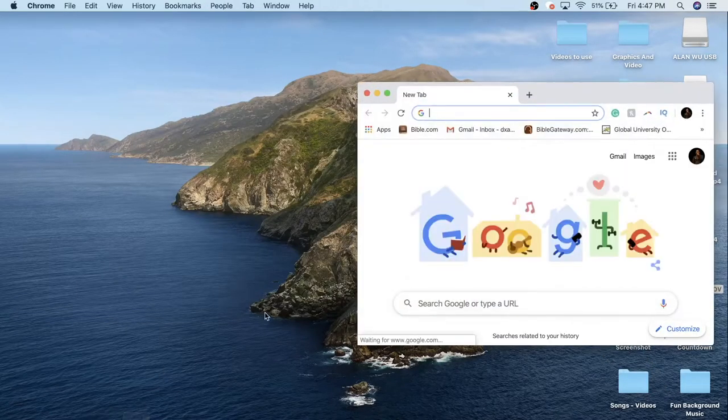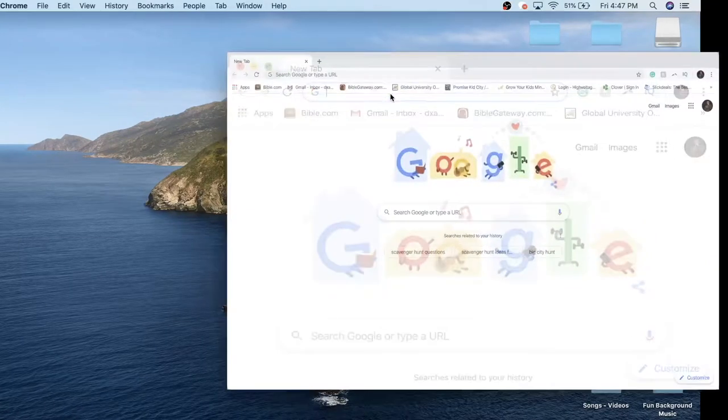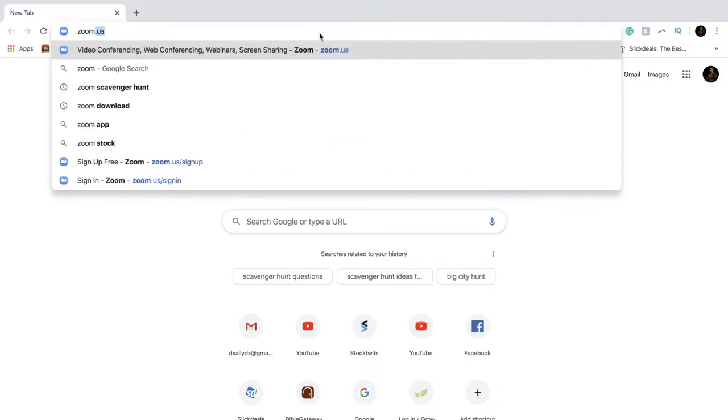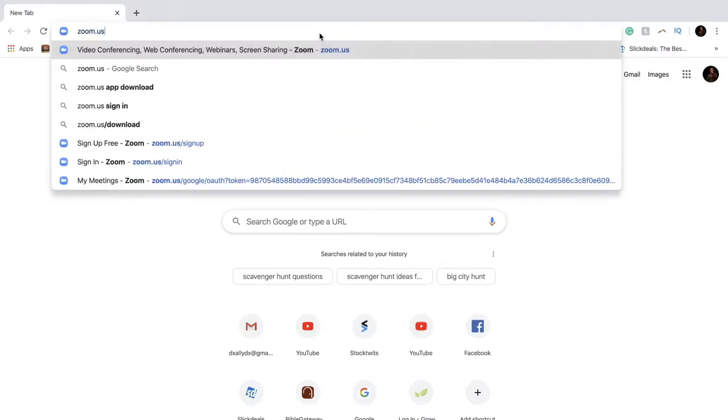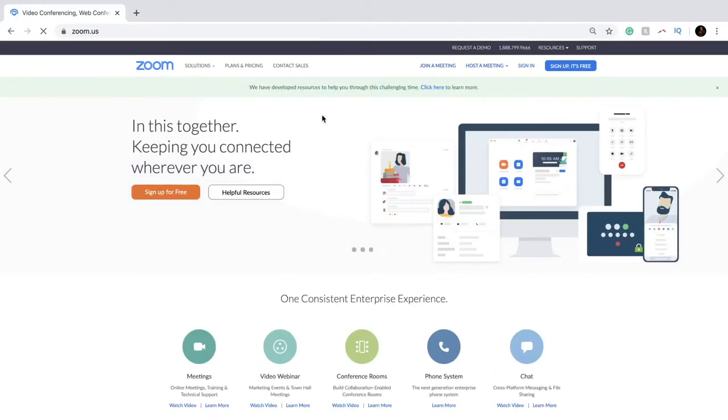I'm going to share my screen with you guys. I'm going to open up Google, and you are going to type in zoom.us. So here is the website on this program, Zoom.